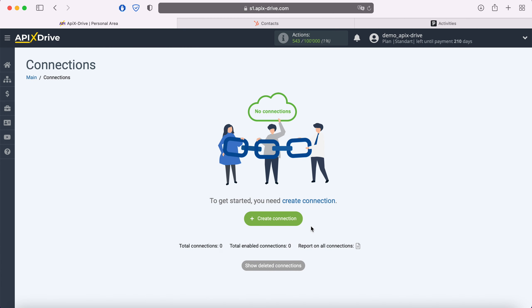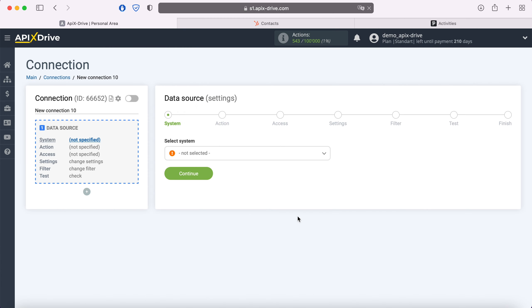First you need to create a new connection. Next, you need to select the HubSpot data source system.